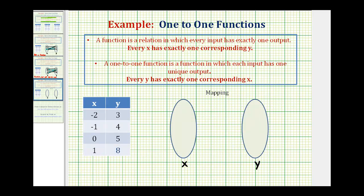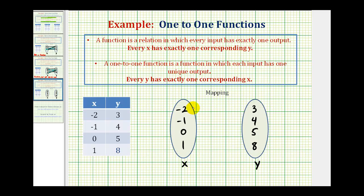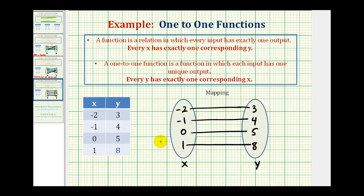Now let's test our third relation. Notice there's no repetition in x values or y values. So the mapping is very straightforward: negative two maps to three, negative one maps to four, zero maps to five, and one maps to eight. We'll first see if it's a function — meaning every x has exactly one corresponding y — which it does. Notice every x value only has one segment moving toward the right, so it's a function. And to test to see if it's a one-to-one function, we want to see if every y has exactly one corresponding x. Looking at the y values, notice each y value is only paired with one x, because there's only one segment leaving each y value moving toward the left. So this is a function, and it's also a one-to-one function.